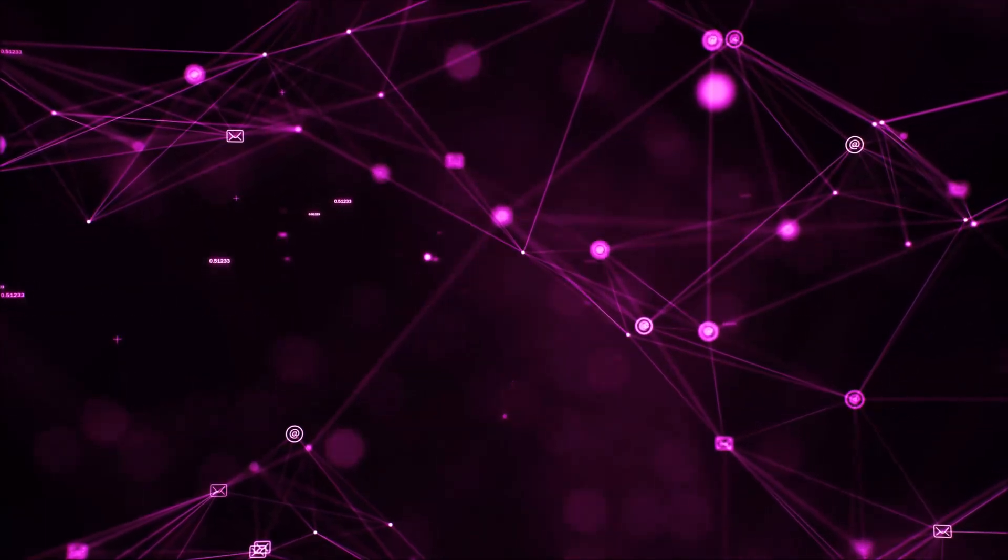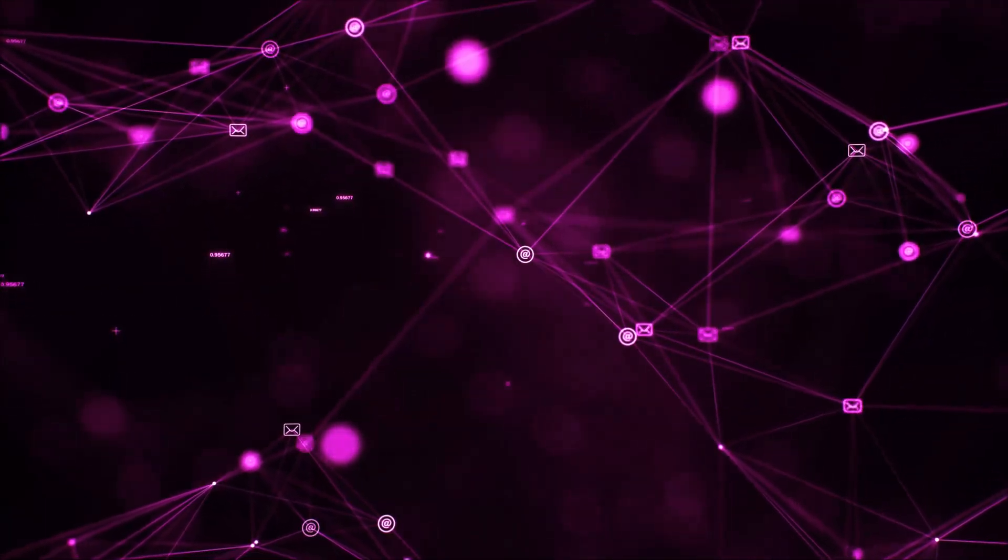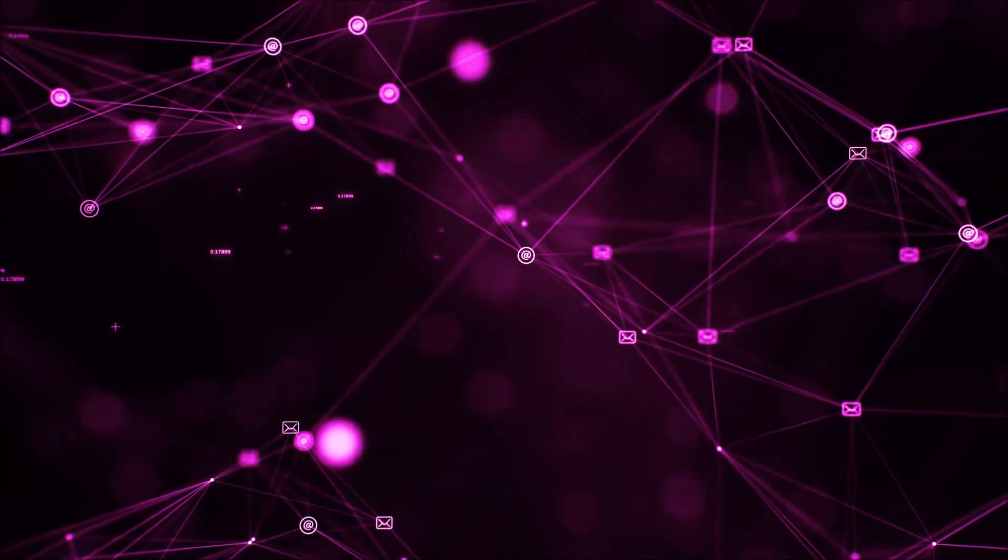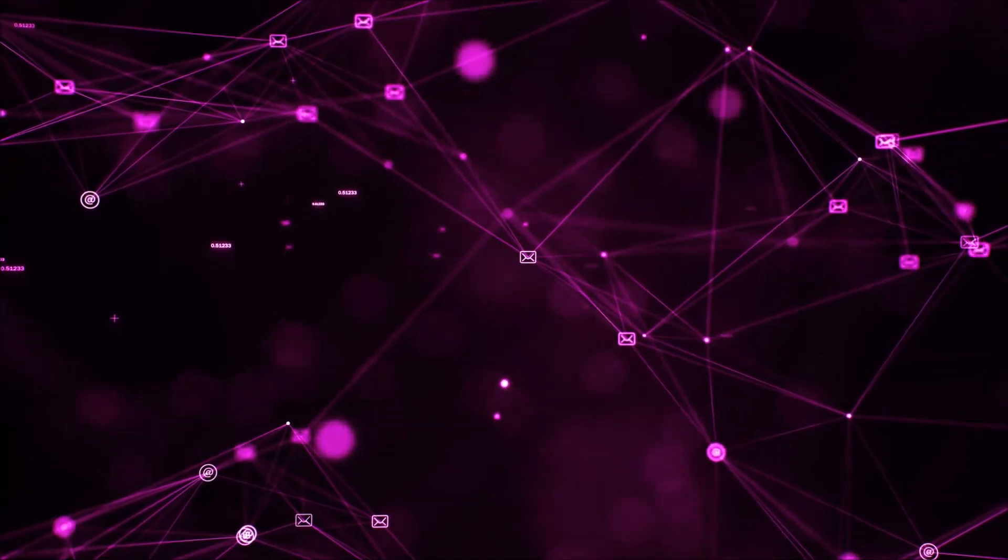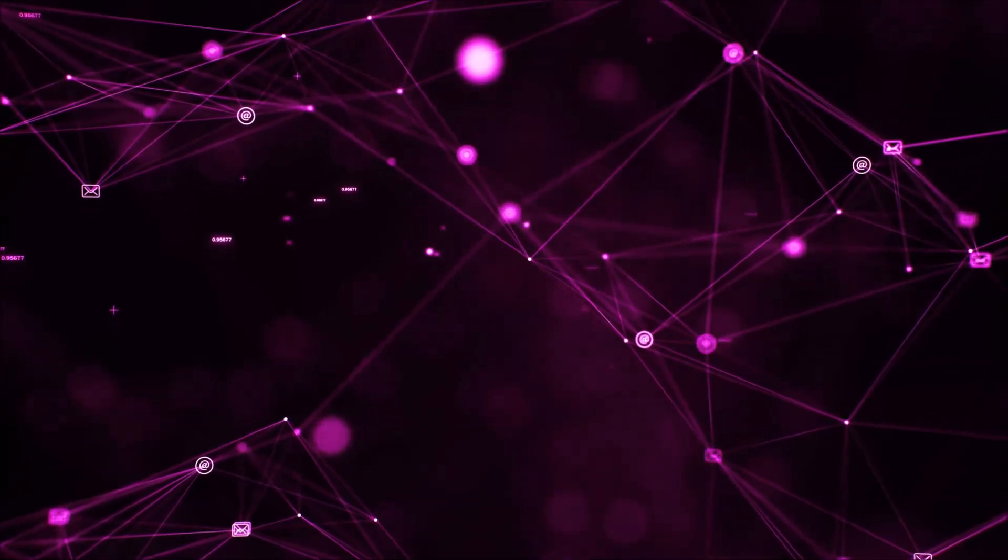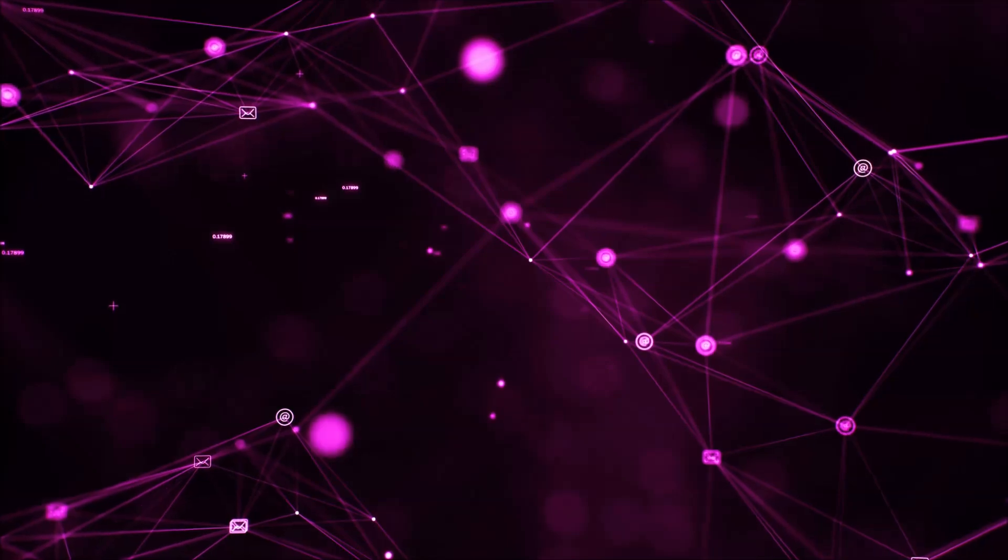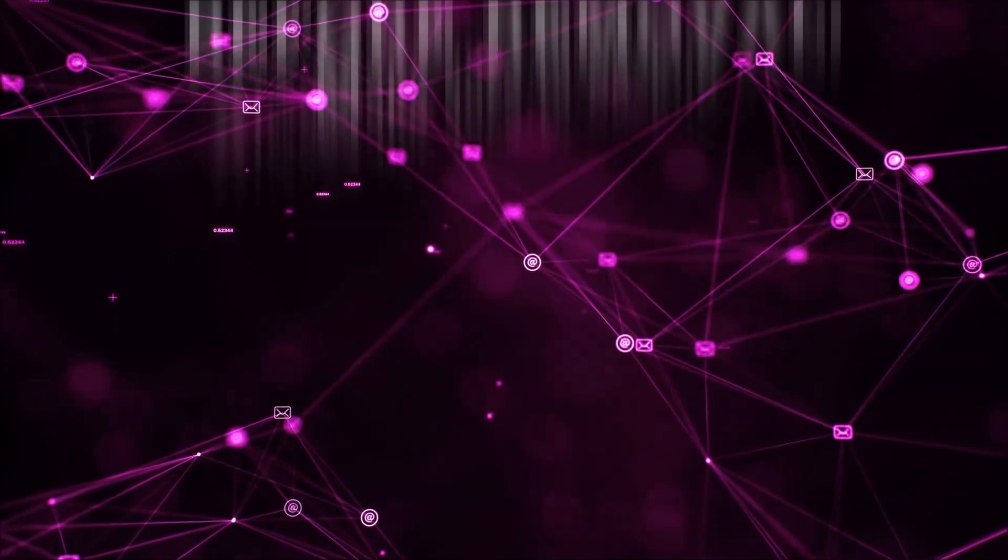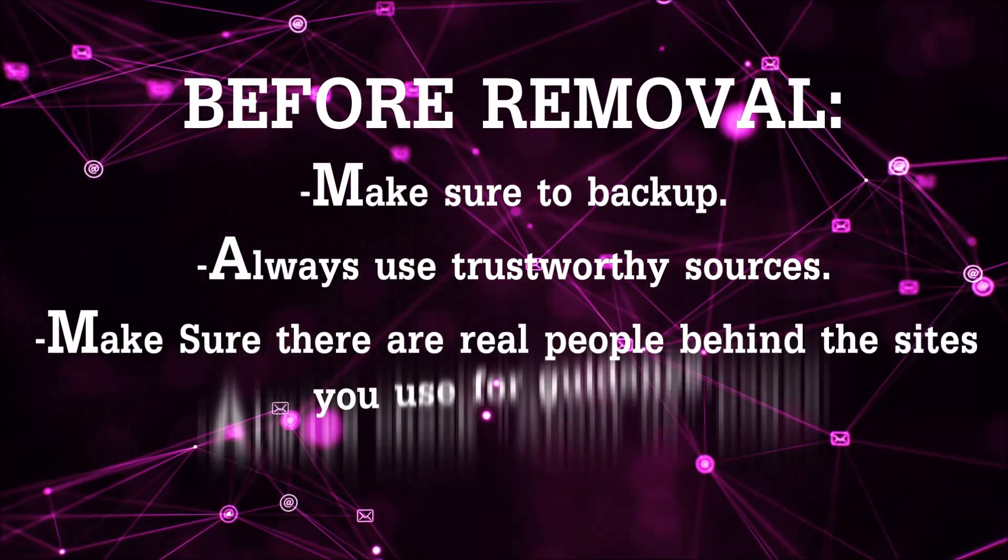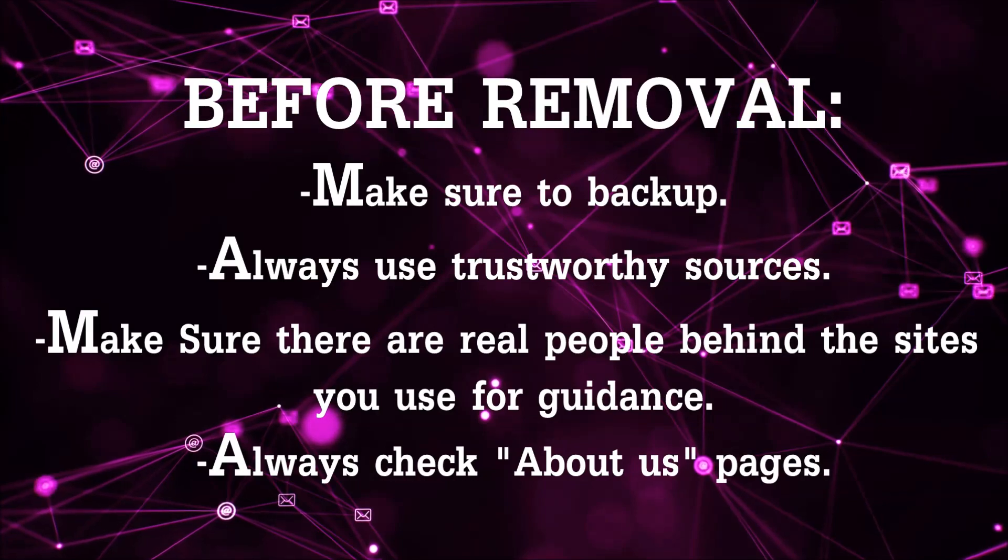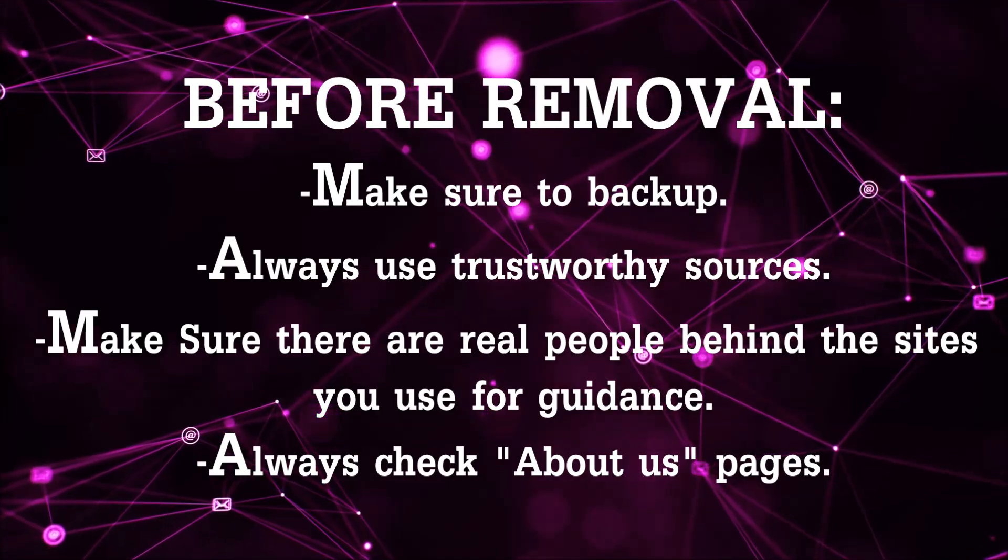Before we begin this video I'd like to say that you should never trust sites that have no real people behind them or video guides, and you should always make sure to back up your files before doing any removal by yourself and always use trustworthy sources.